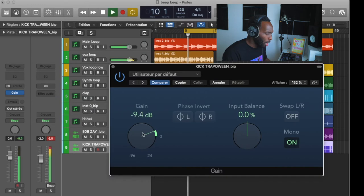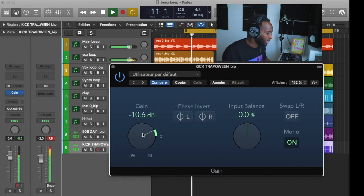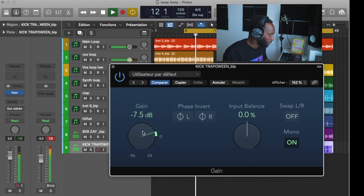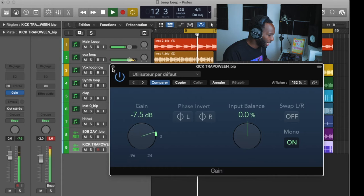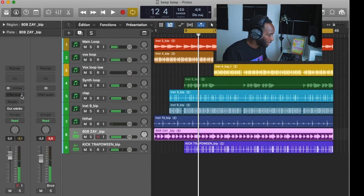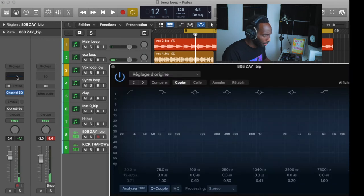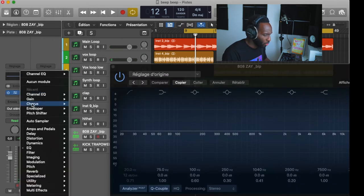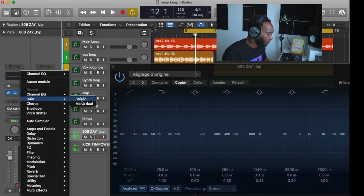So all of the percussion—usually I put my claps, I put my kicks, I put the 808s in mono of course. Put the gain on all of the tracks so that it sounds proper and always put it in between minus 15 and minus 10.